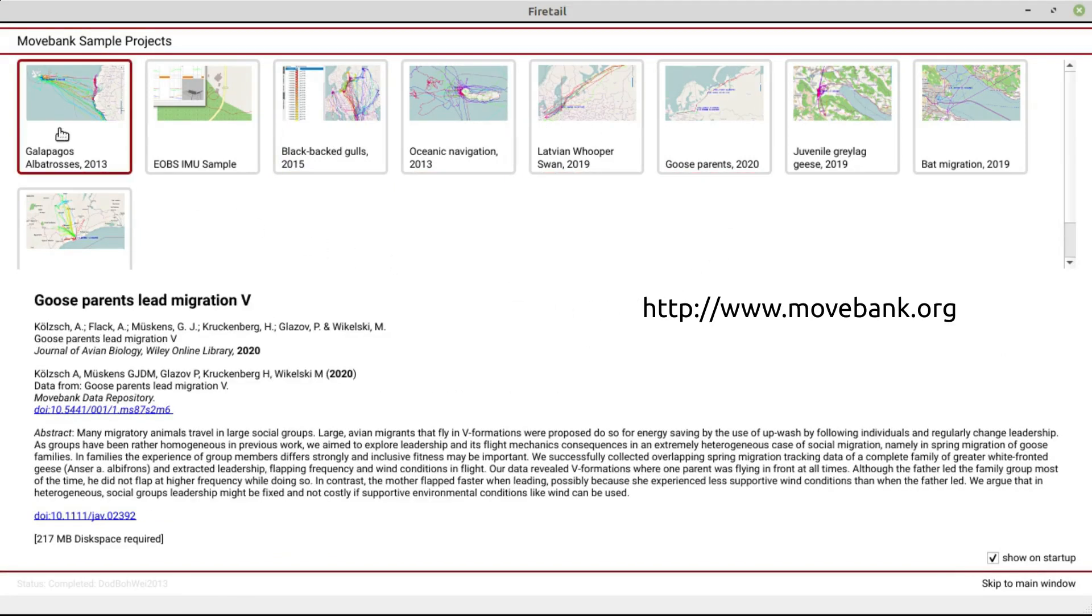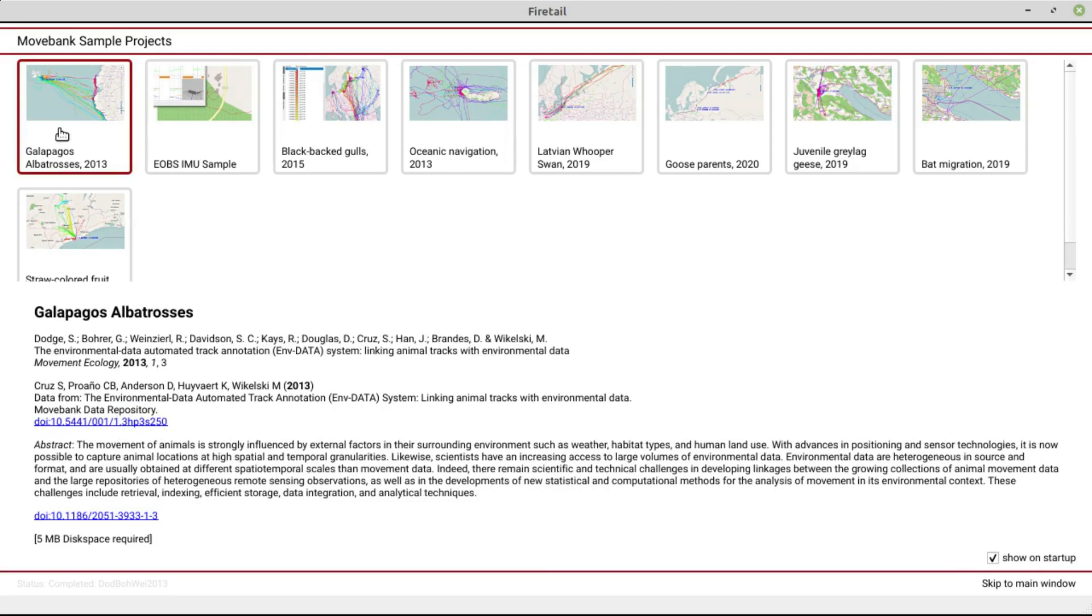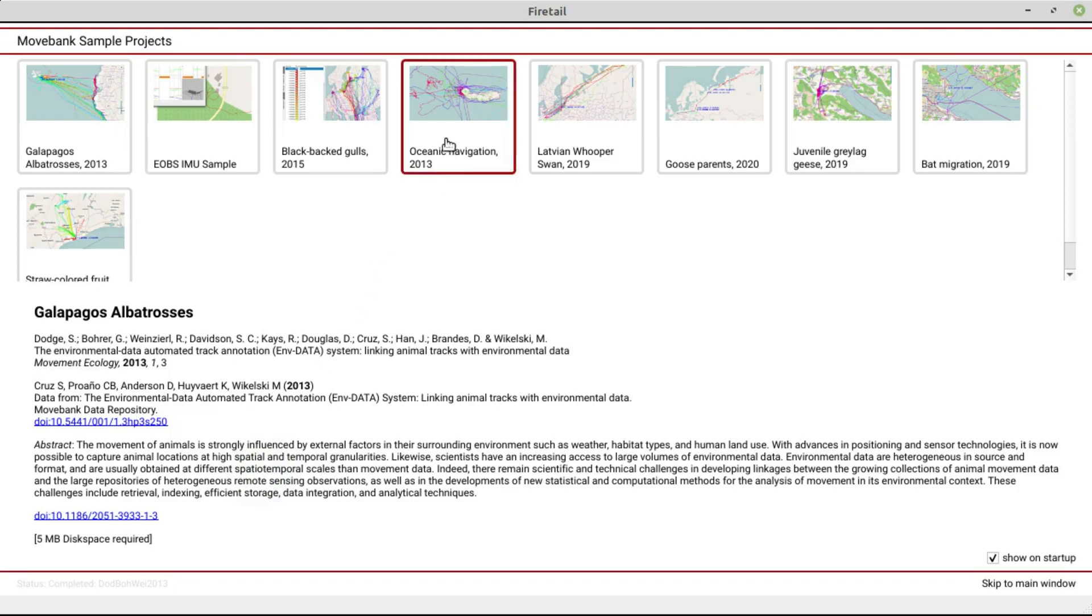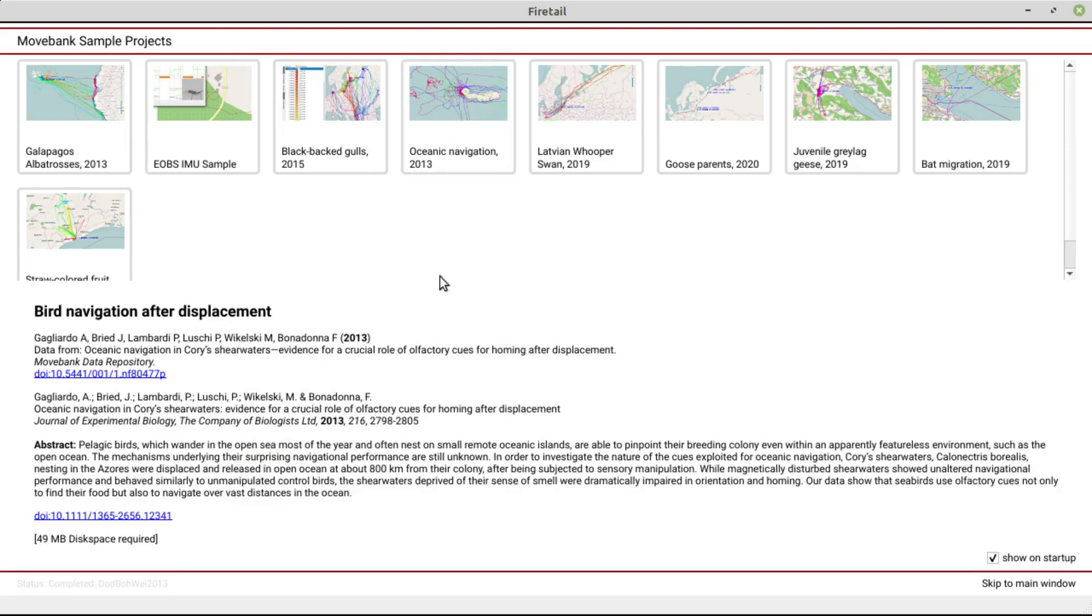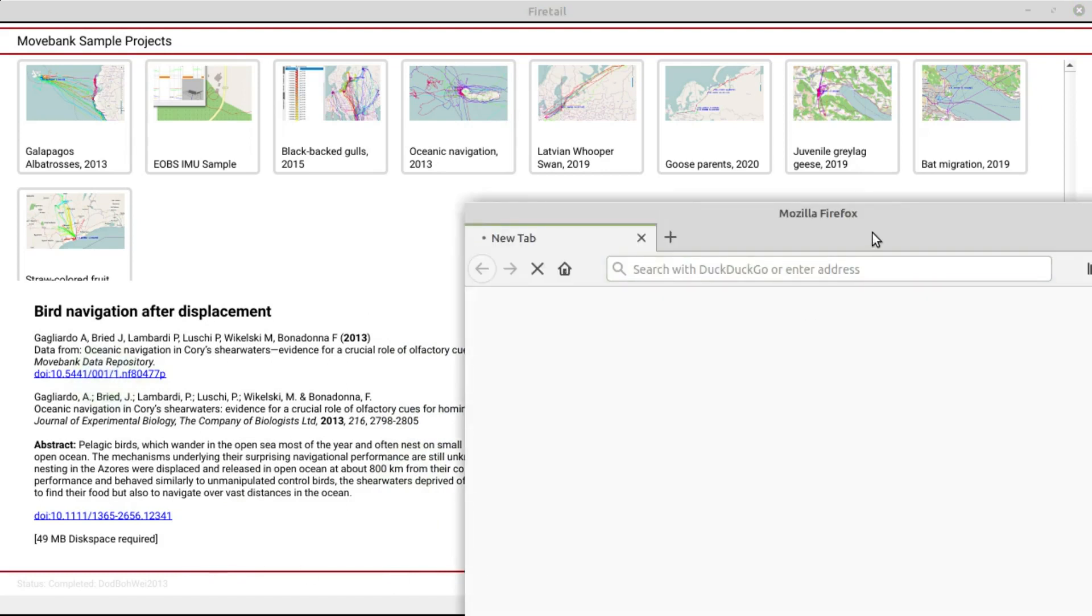On rollover of a project, for about a second, you'll see the authors, citation and abstract of the associated paper and the dataset. This view also provides you with links to the original paper or the journal that published the data.